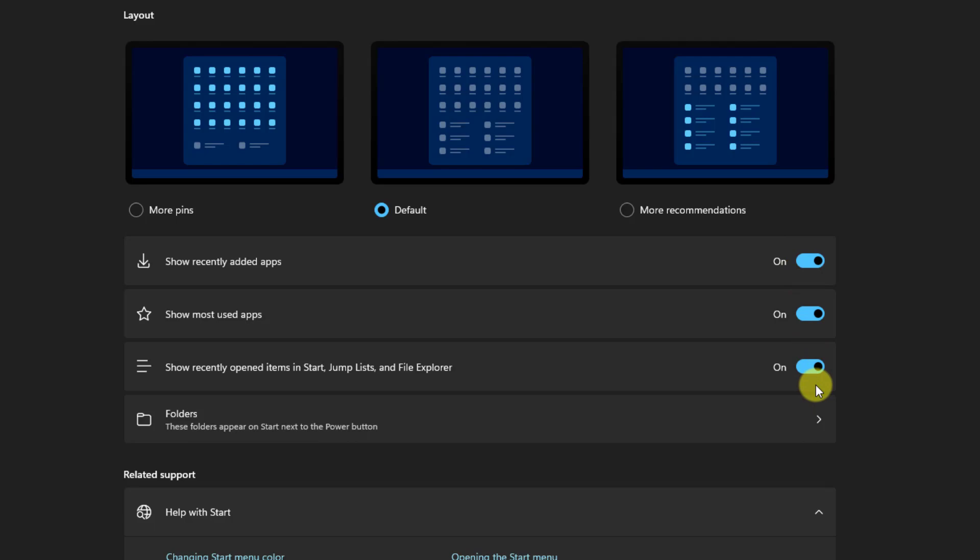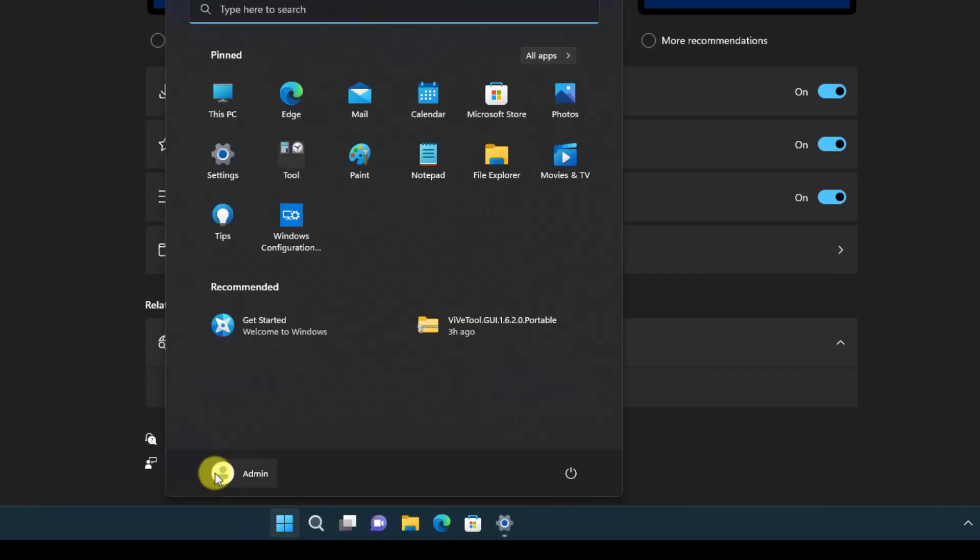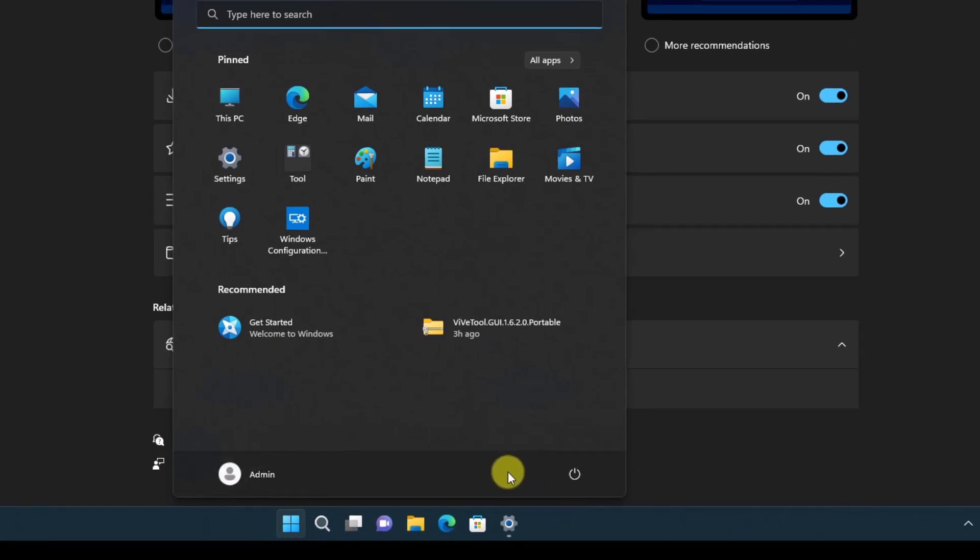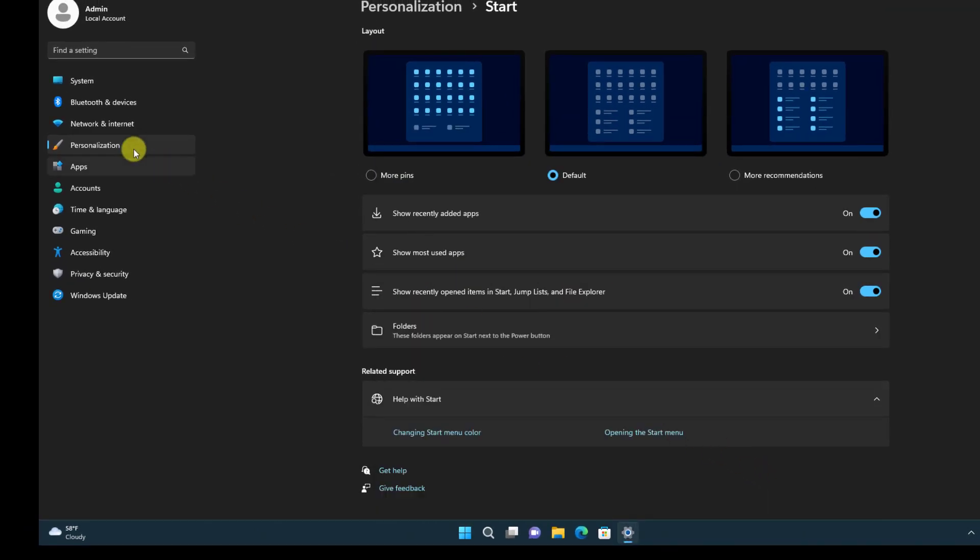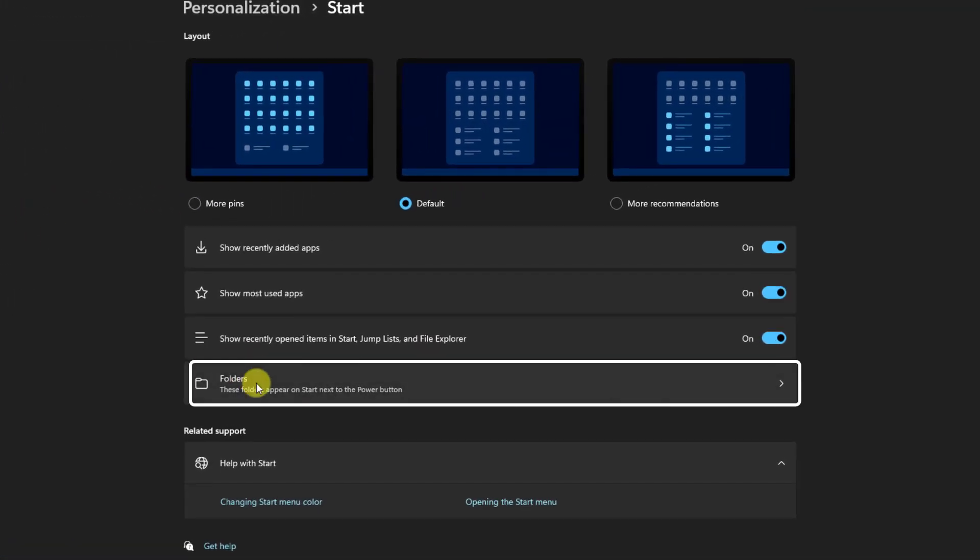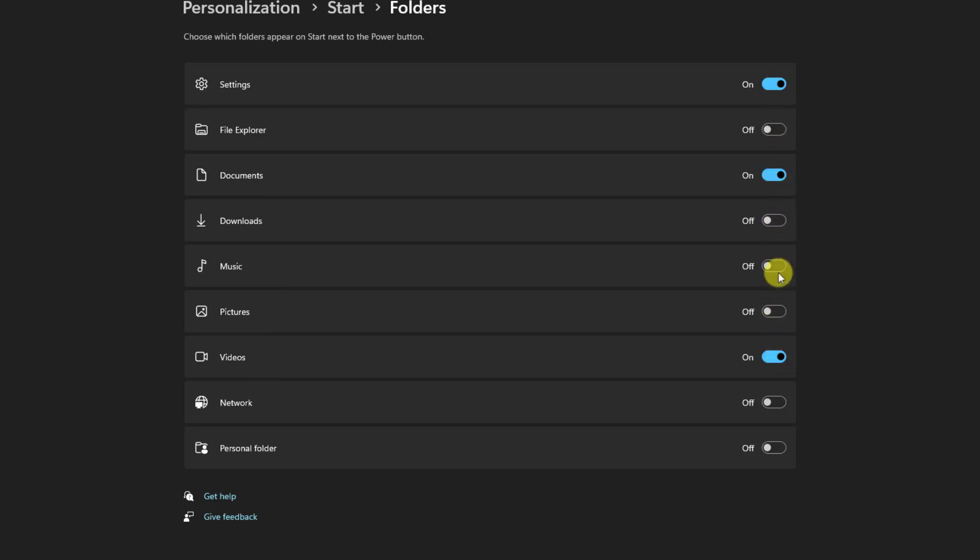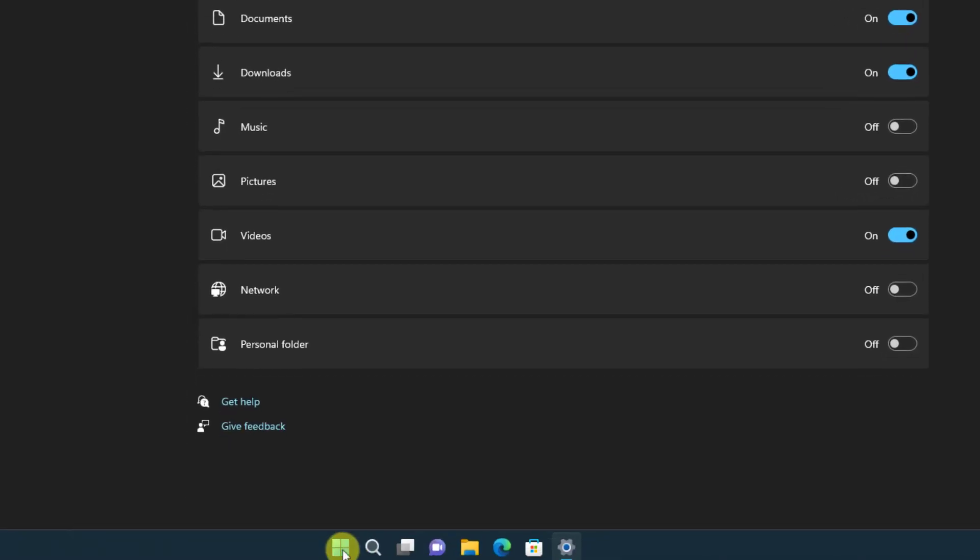Also if you notice, in the start menu between the profile picture and the shutdown button there is a lot of unused space which we can use. In your start menu personalization and the folders icon, you can decide what other options you would like to see there. For example, if you like to see the settings, document folder, video folder, and maybe your downloads, you just need to toggle them.